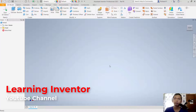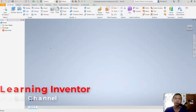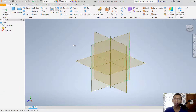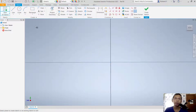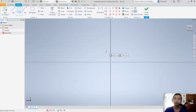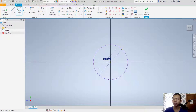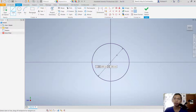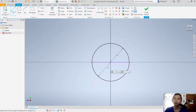Next, click start sketch and choose the front plane. I will create a circle with diameter 15, and then I will create lines starting from this point into here. You can click finish sketch.